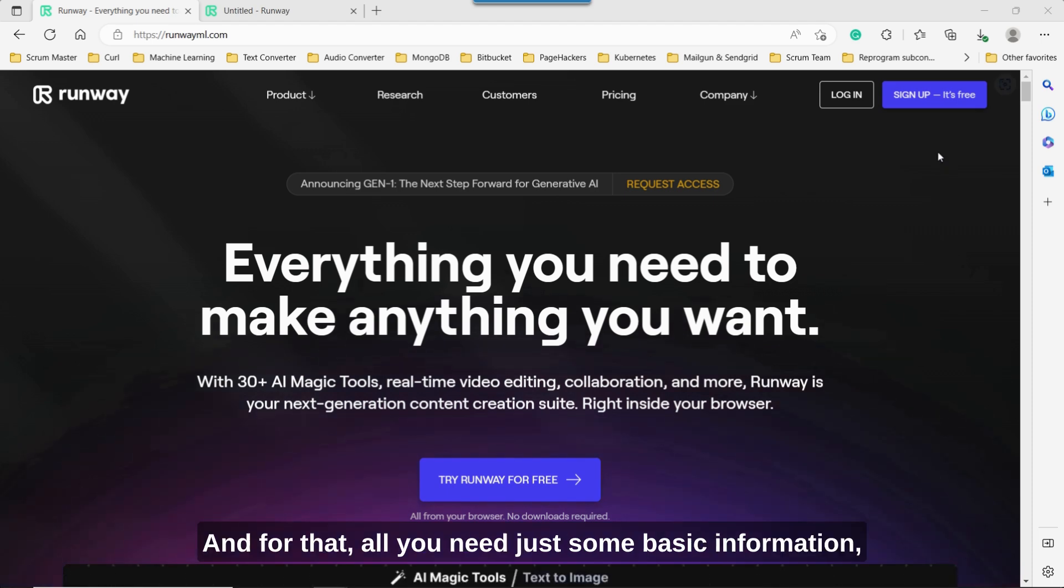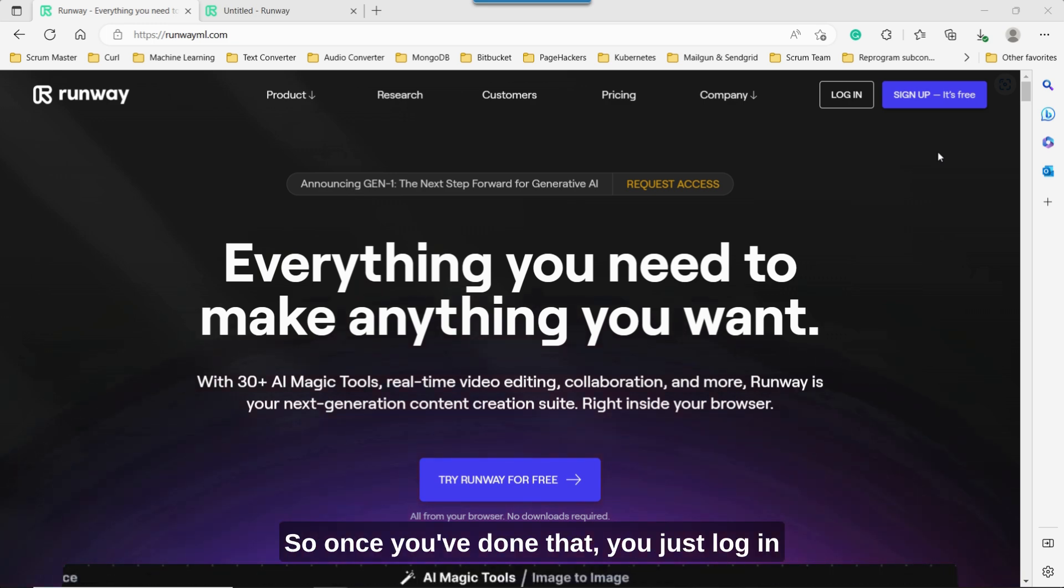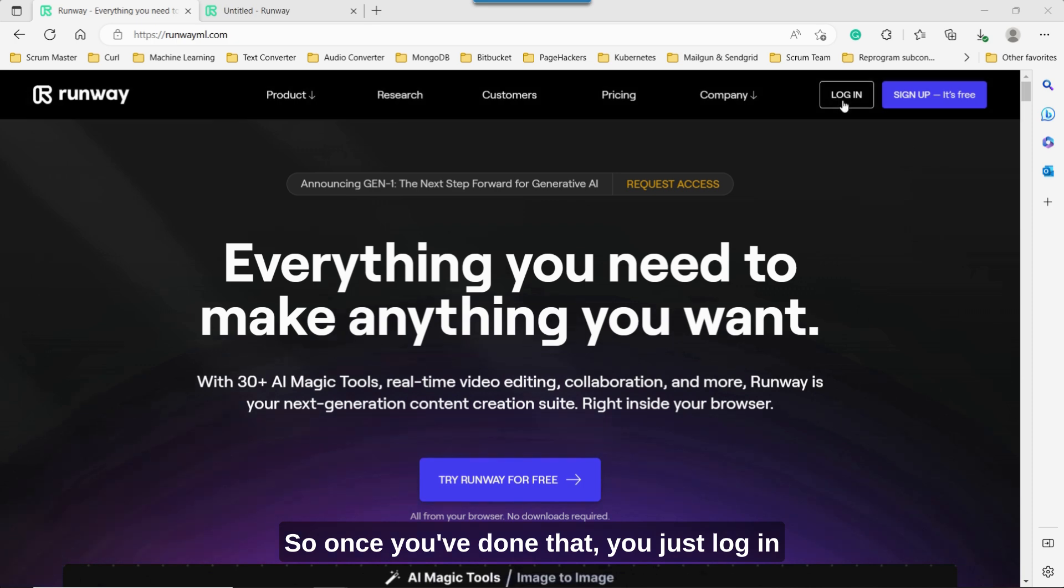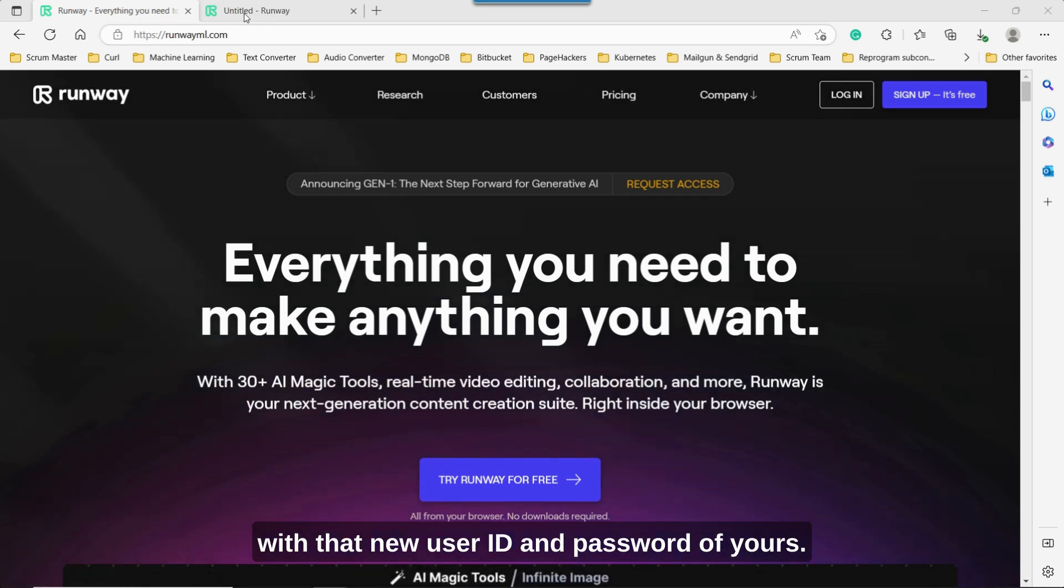And for that, all you need is just some basic information, your email address, and you have to create a password. So once you've done that, you just log in with that new user ID and password of yours.